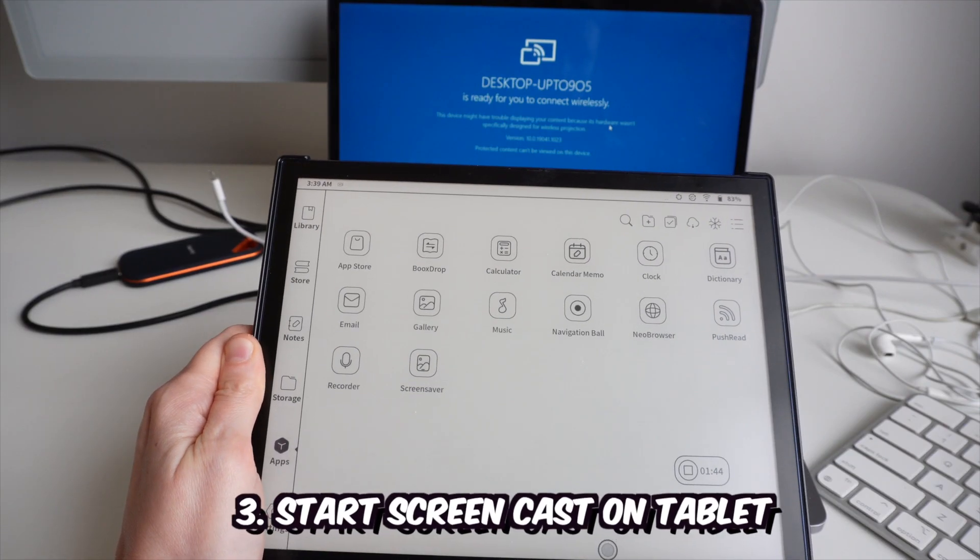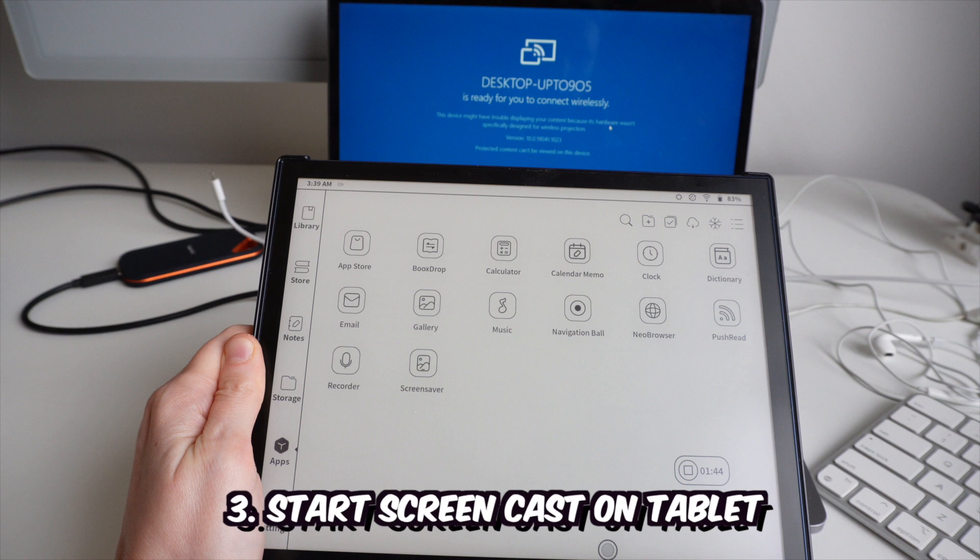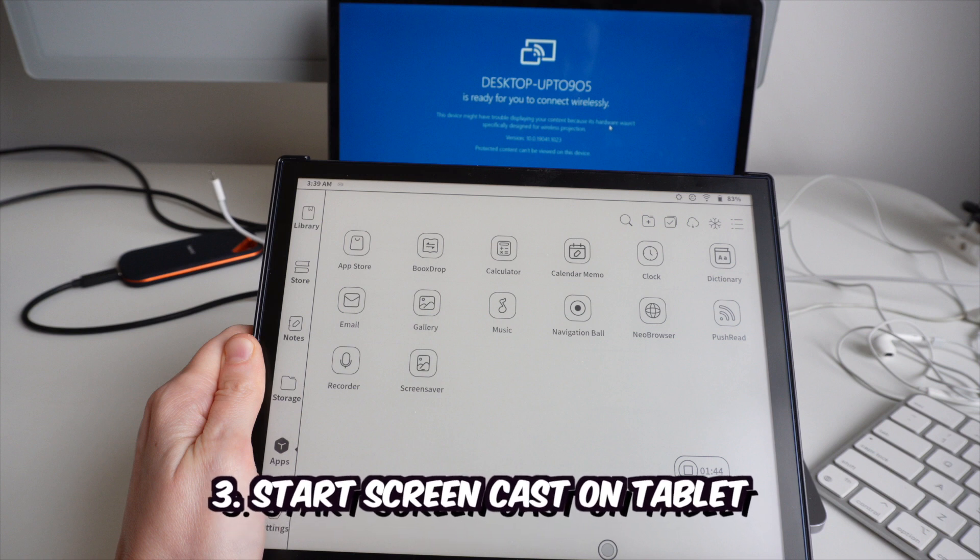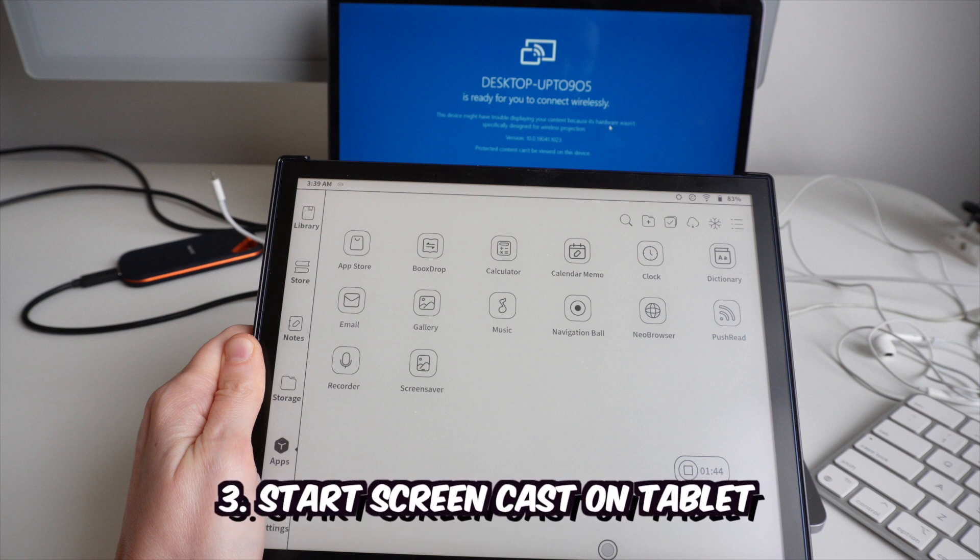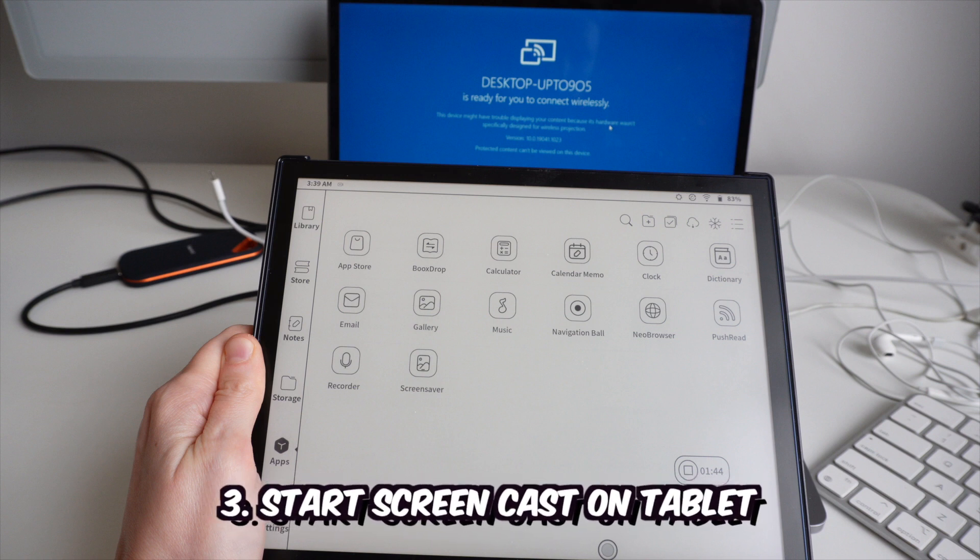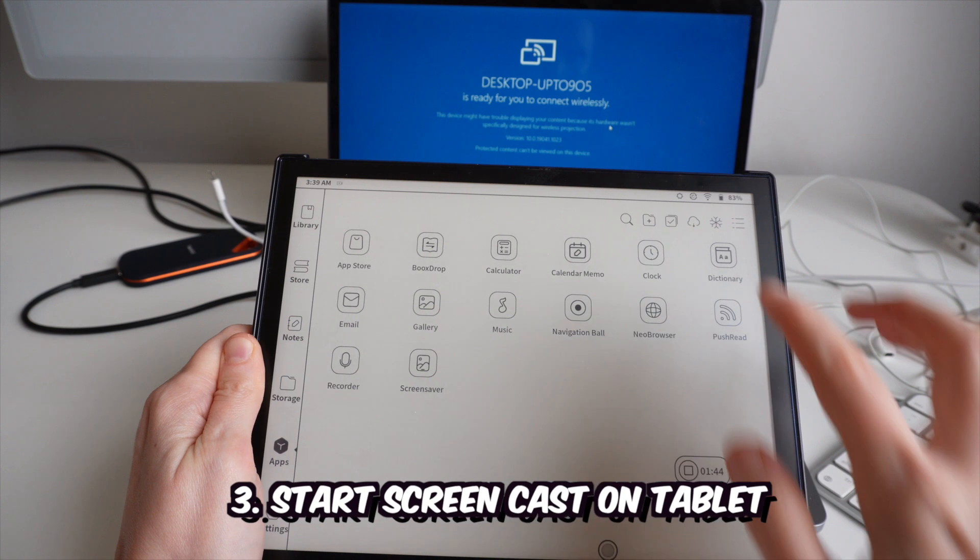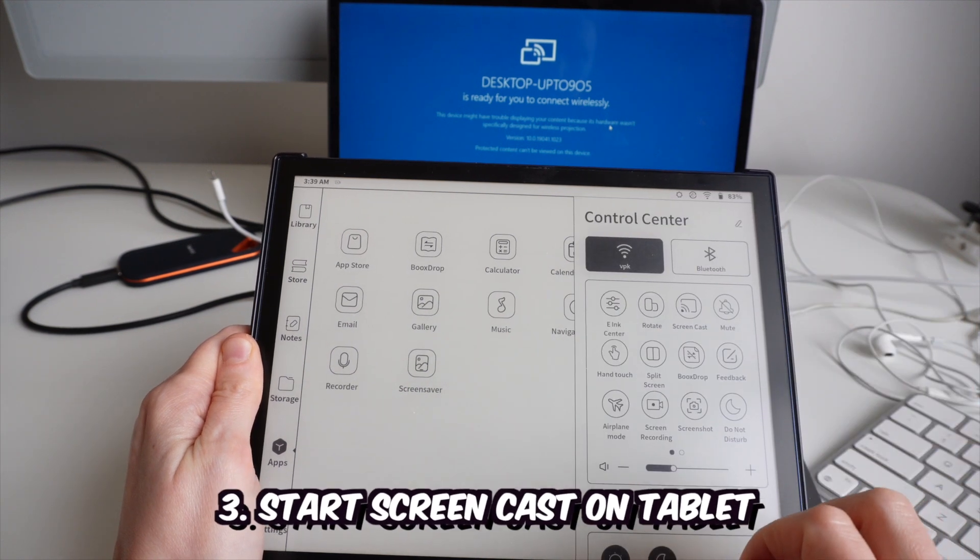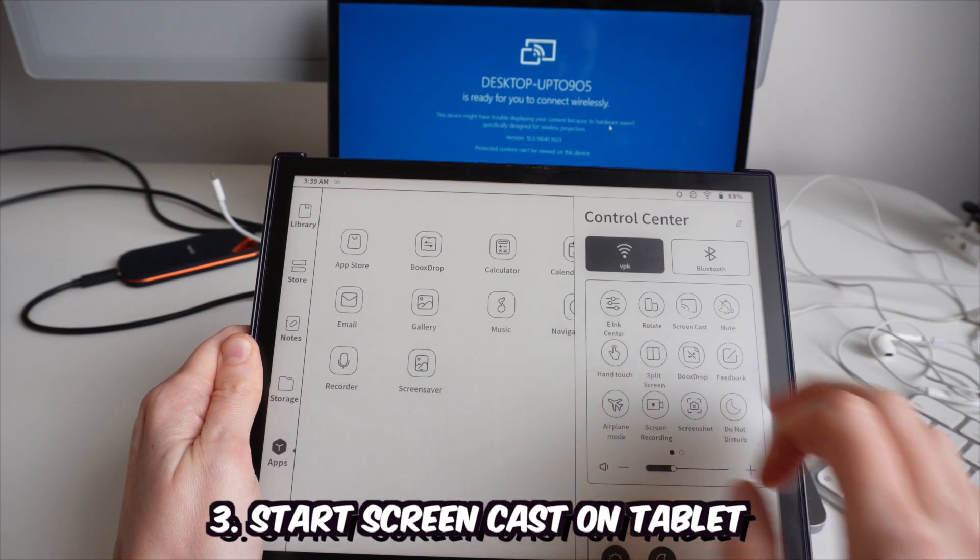So now let's move into our Onyx Boox Note Air tablet. And from the control center, let's click on the screencast option.